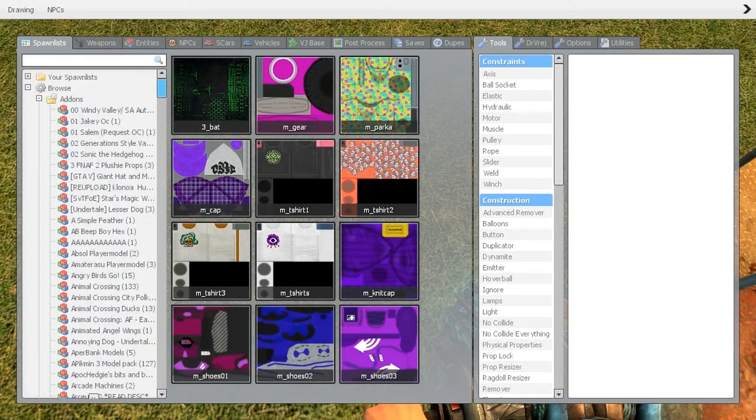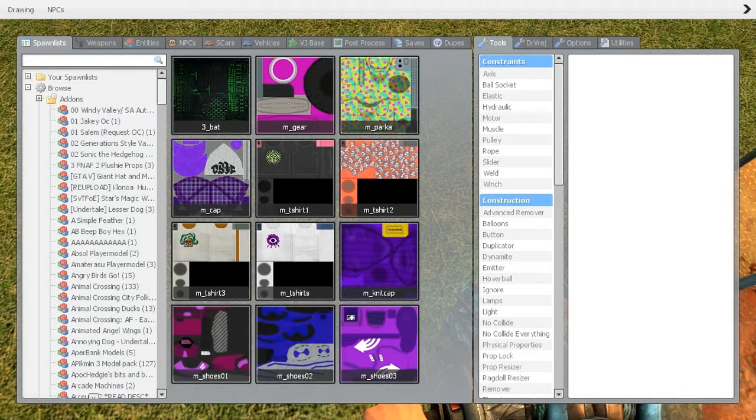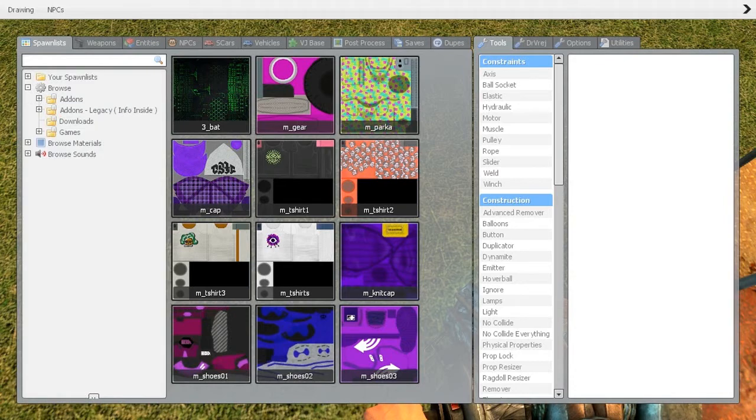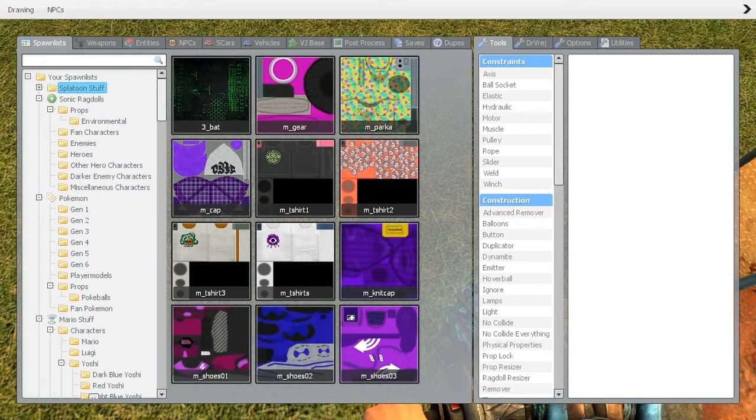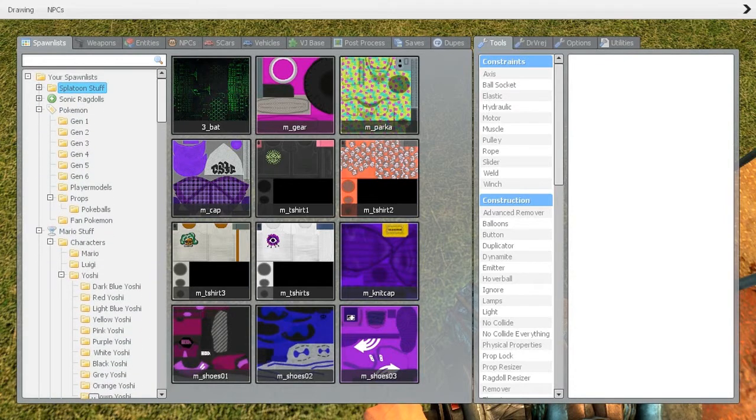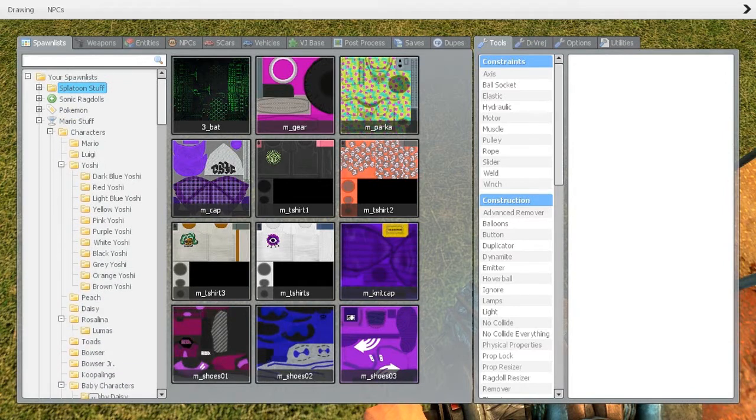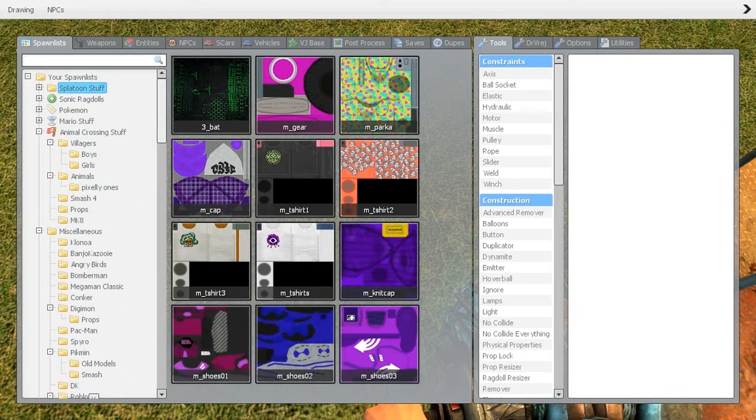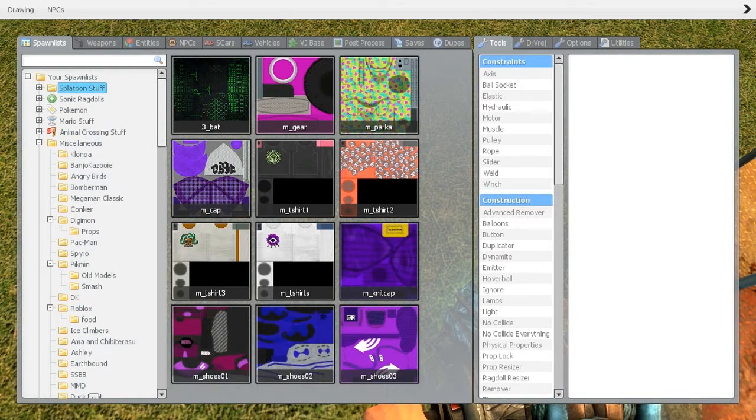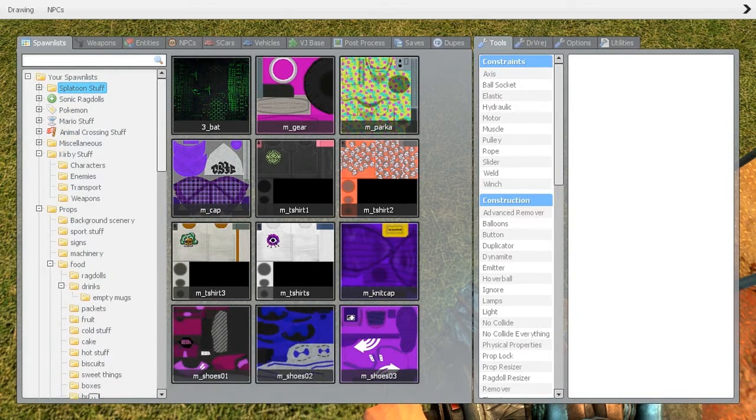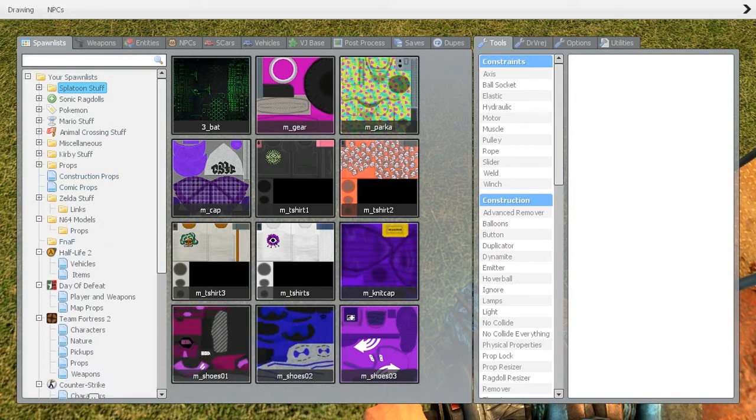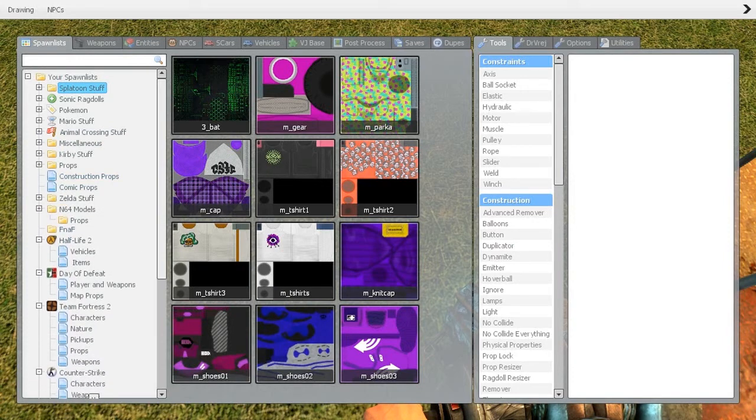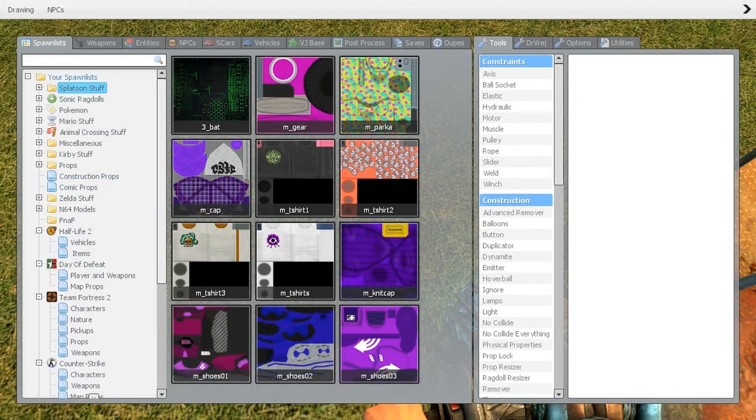So how do you create a spawn list and how do you actually create something that can actually be organized? Well, I've created a ton of stuff here, so let me minimize all of it so that I can create another spawn list for this tutorial's purpose.